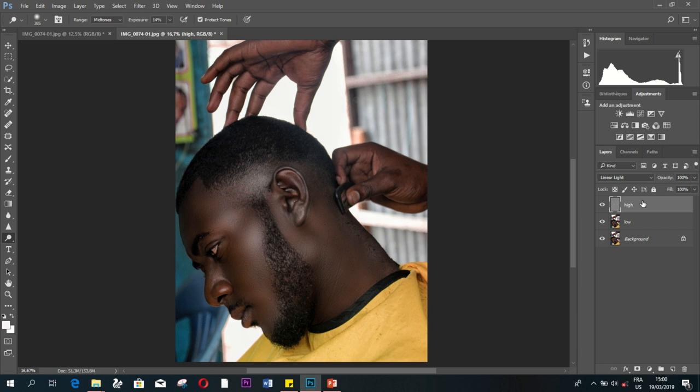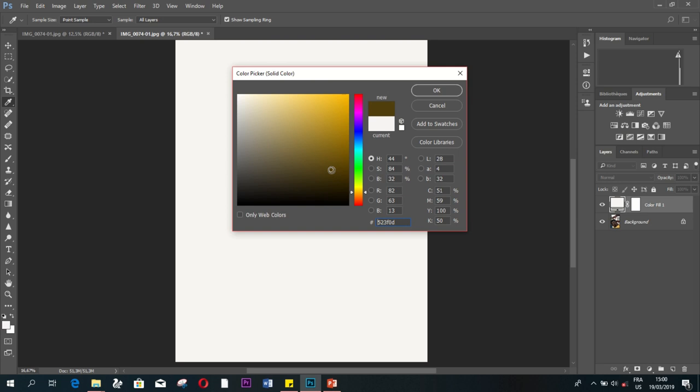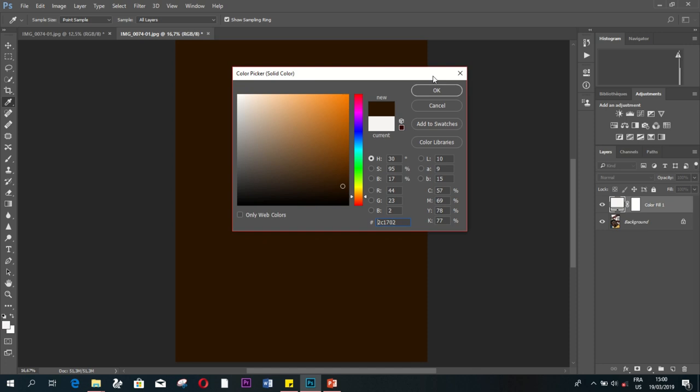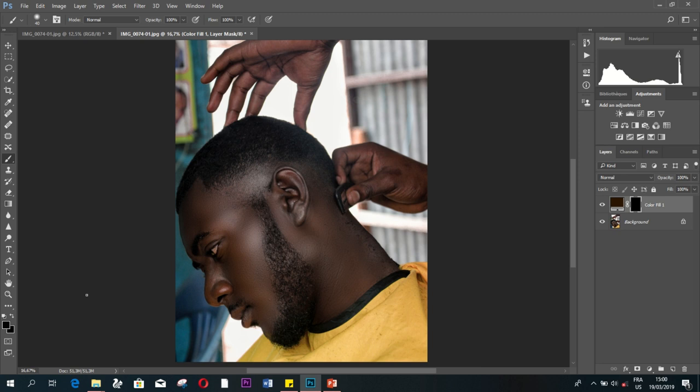Once you've dodged and burned, this is the key part. Now you're going to go to adjustment layers, you're going to click on solid color. And depending on your subject's skin tone, you can see my subject in this picture is very dark, so I'm going to select a brown color that looks something like this. Once I have the brown color, now I'm going to mask the layer and I'm going to select the brush tool.